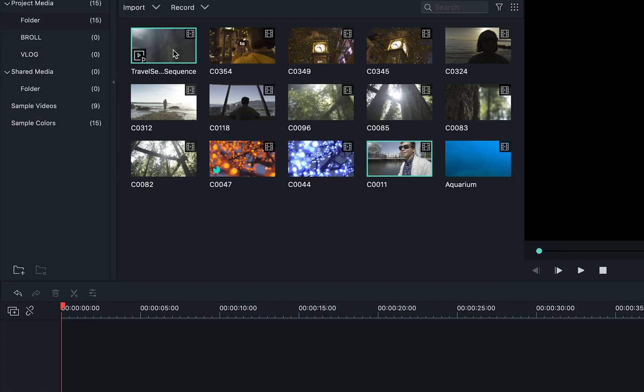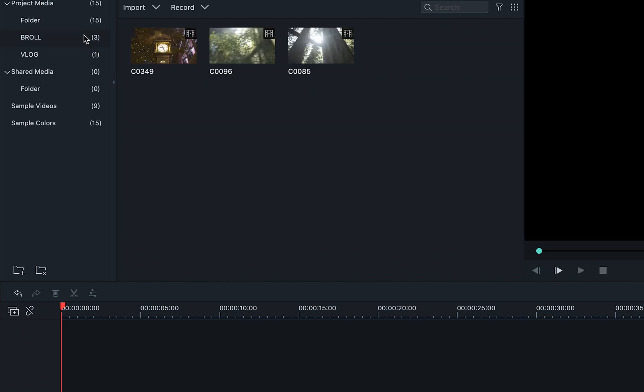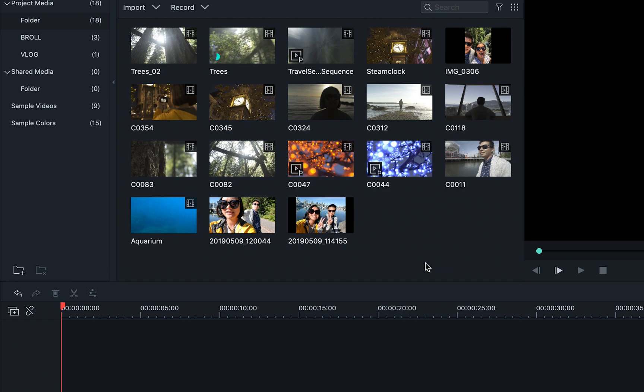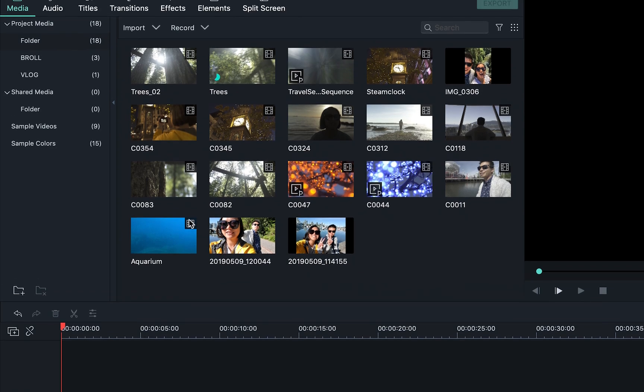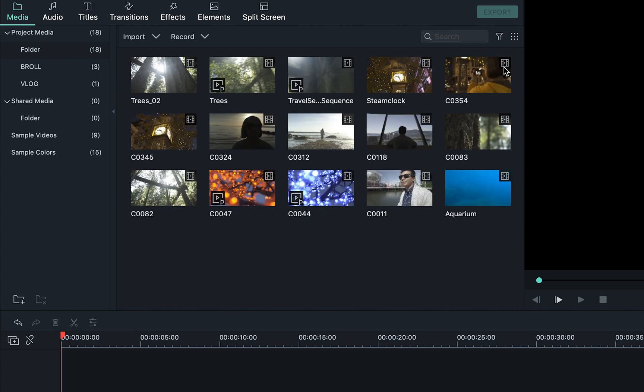In this case, I'm going to name mine Vlog for anything talking on camera and B-roll for any clips that are supplemental footage for the locations. You can view your media by file type by clicking here. This is useful if your library has a mix of videos, images, and audio.